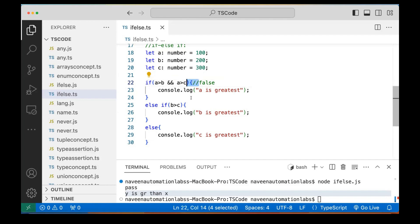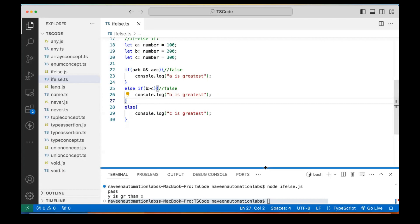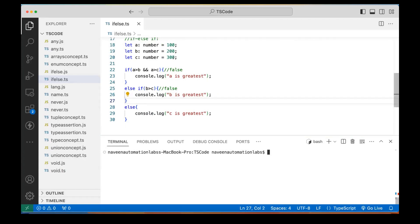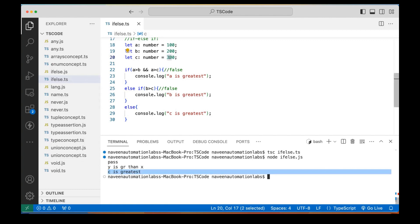So this first condition is not satisfied, then it comes to B greater than C — 200 greater than 300, which is false. What is left? Simple else — print C is the greatest number. Let's compile it and run it. Here you can see that yes, C is the greatest number, which is actually the greatest.